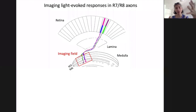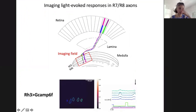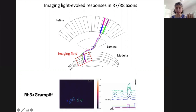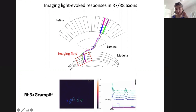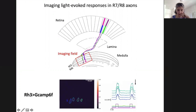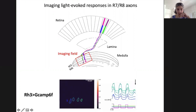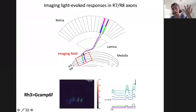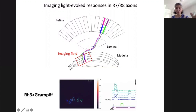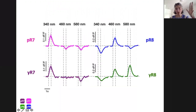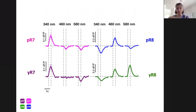For the actual recordings, we image at the level of the medulla and use GAL4 lines expressed in each photoreceptor type to drive GCaMP6F. Each ROI is one axonal terminal. For example, a UV-specific one responds to UV and not to green. Here is a sample of responses for each photoreceptor type to three different wavelengths. Pale R7s are activated by UV, and you can see there's inhibition to blue and green. We can take each of these responses and build the tuning curve.